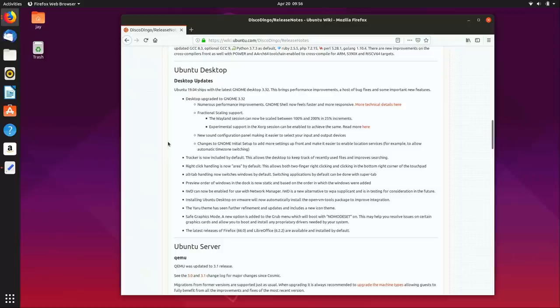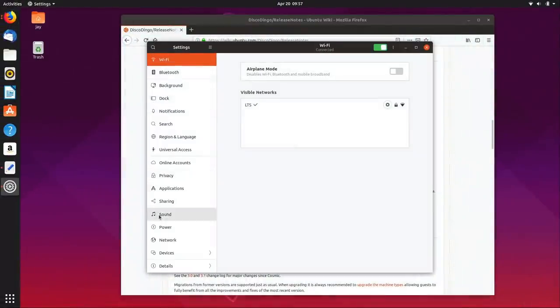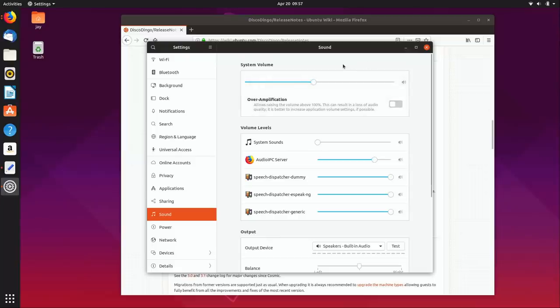Looking at the release notes: we have GNOME 3.32, so if your goal is to get the latest version of GNOME, 19.04 will satisfy that. Fractional scaling is mentioned as a feature in GNOME 3.32 — great for those who would benefit from that. There's also a new sound configuration panel. Looking at it in Settings under Sound, we can see volume levels by application and system volume, laid out in a more intelligent way.